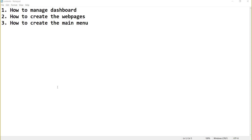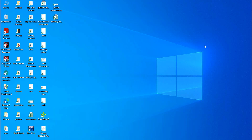In this video session I will explain how to manage the WordPress dashboard, how to create web pages, and third, the creation of the main menu.